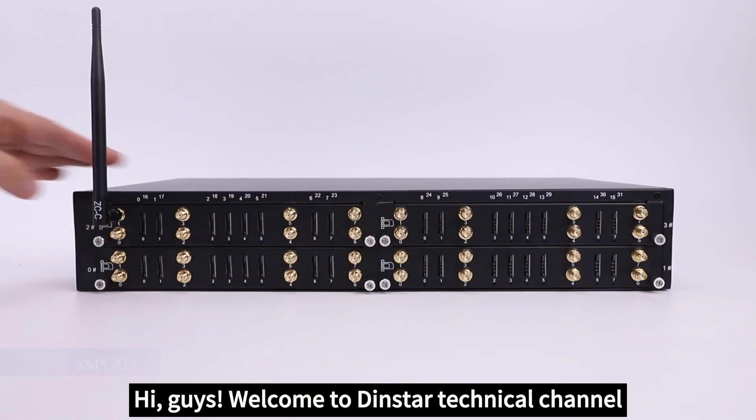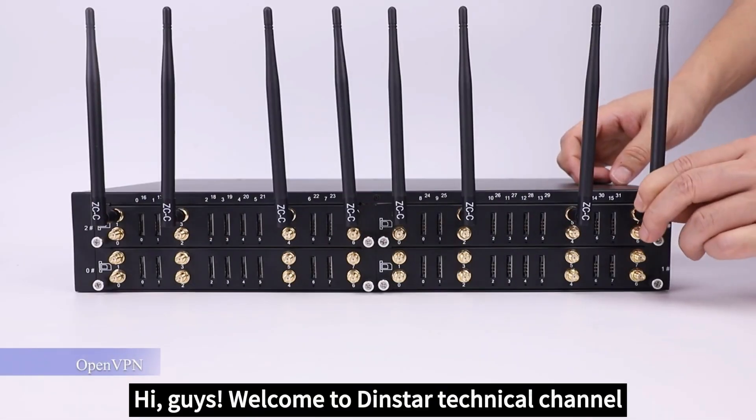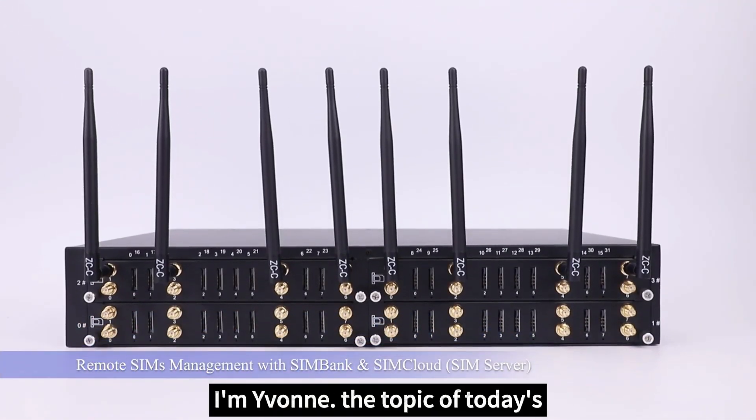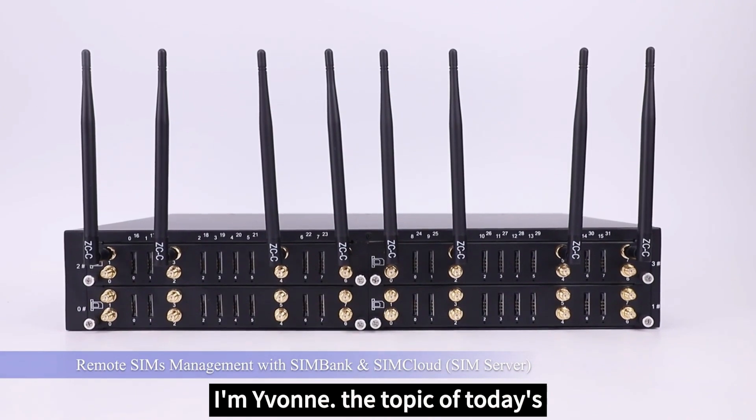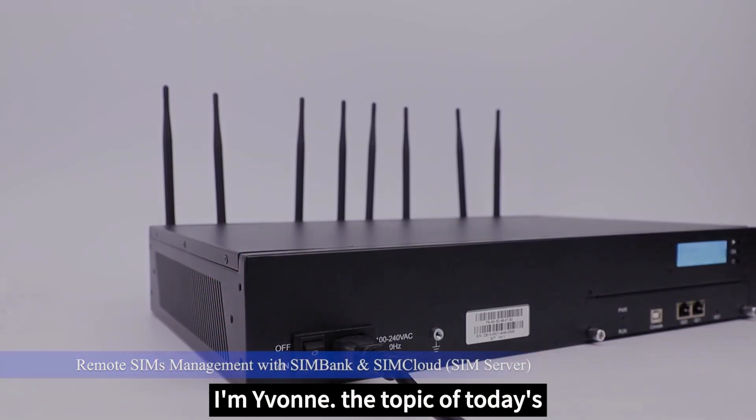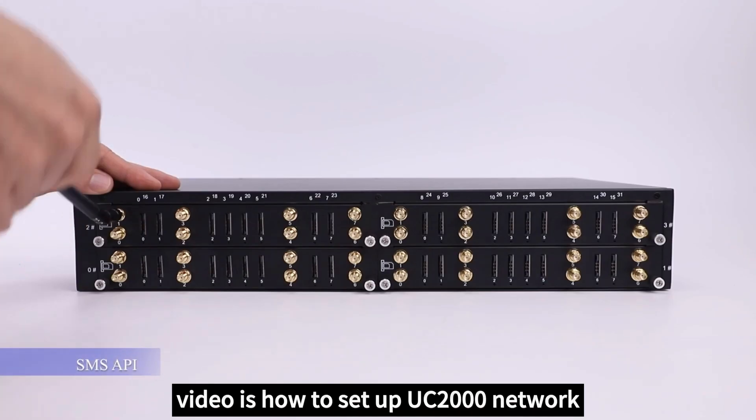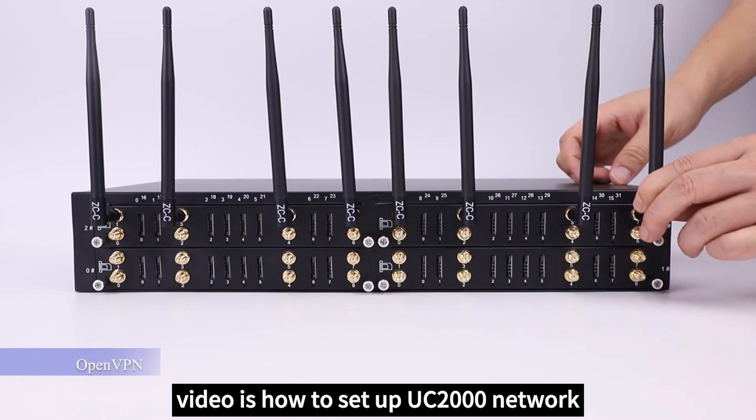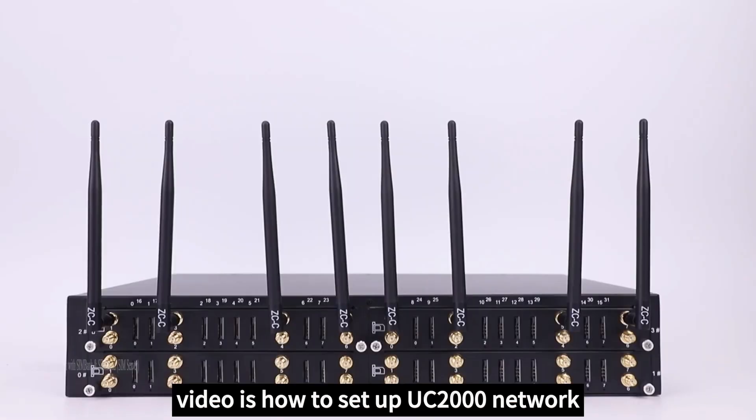Hi guys, welcome to DynStar Technic channel. I'm Yim Wang. The topic of today's video is how to set up UC2000's network.